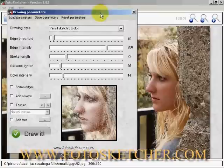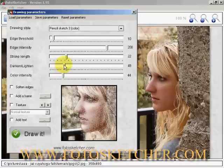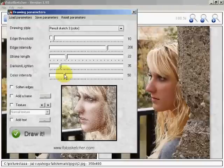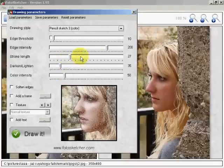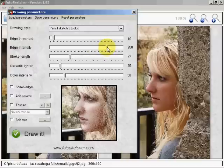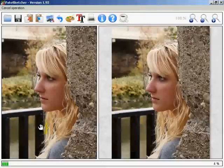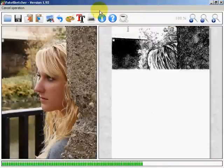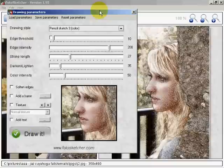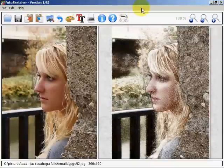I'm going to create my first image. I'm going to darken it slightly, bring up the color intensity just a hair, the stroke length just a hair to emphasize the effect, and the edge intensity just a hair. Then I'll tell it to draw it. And it draws our nice chalk effect — a color chalk effect.